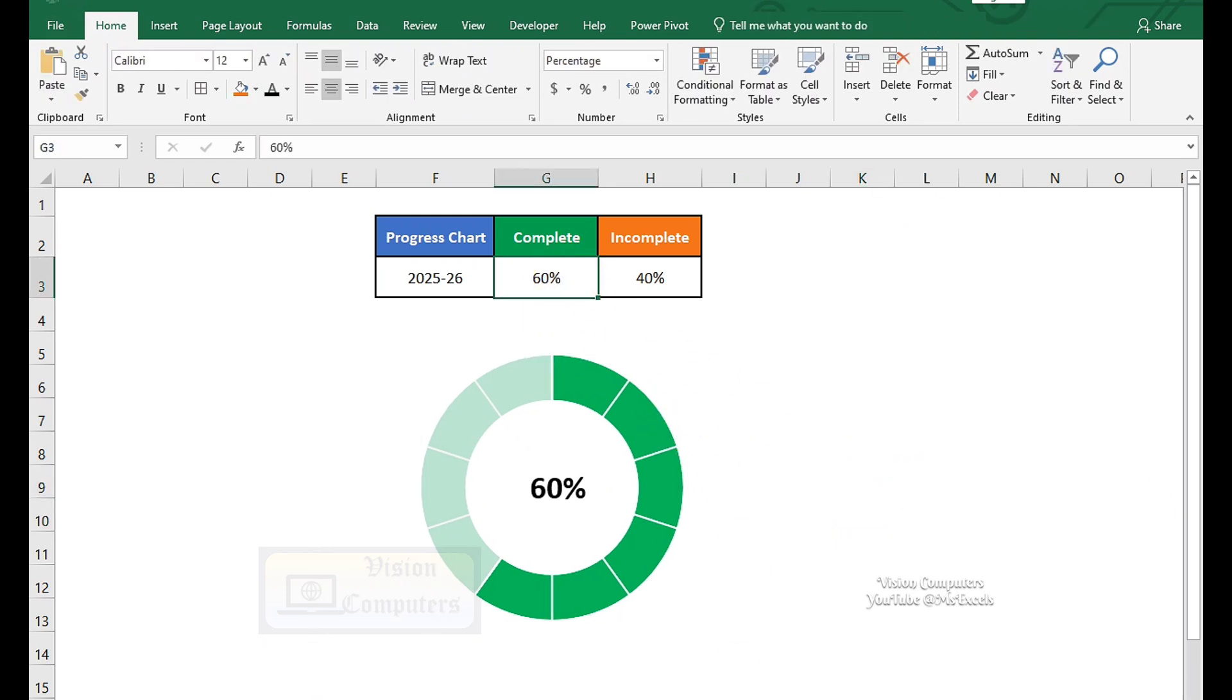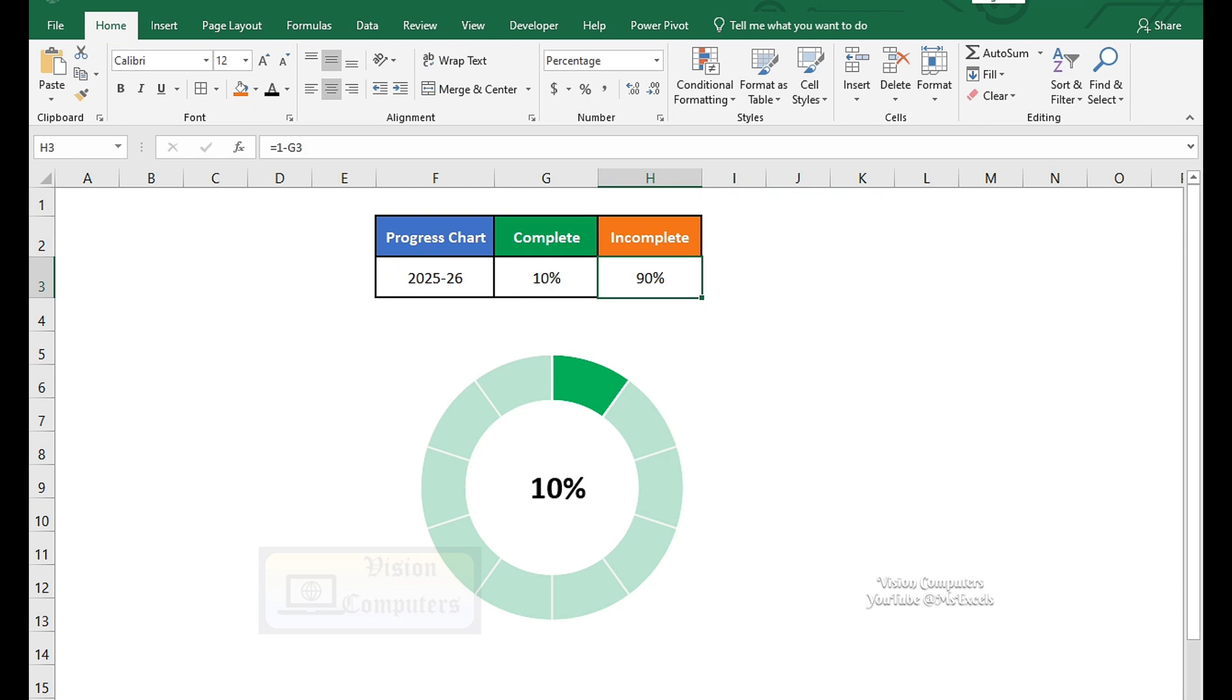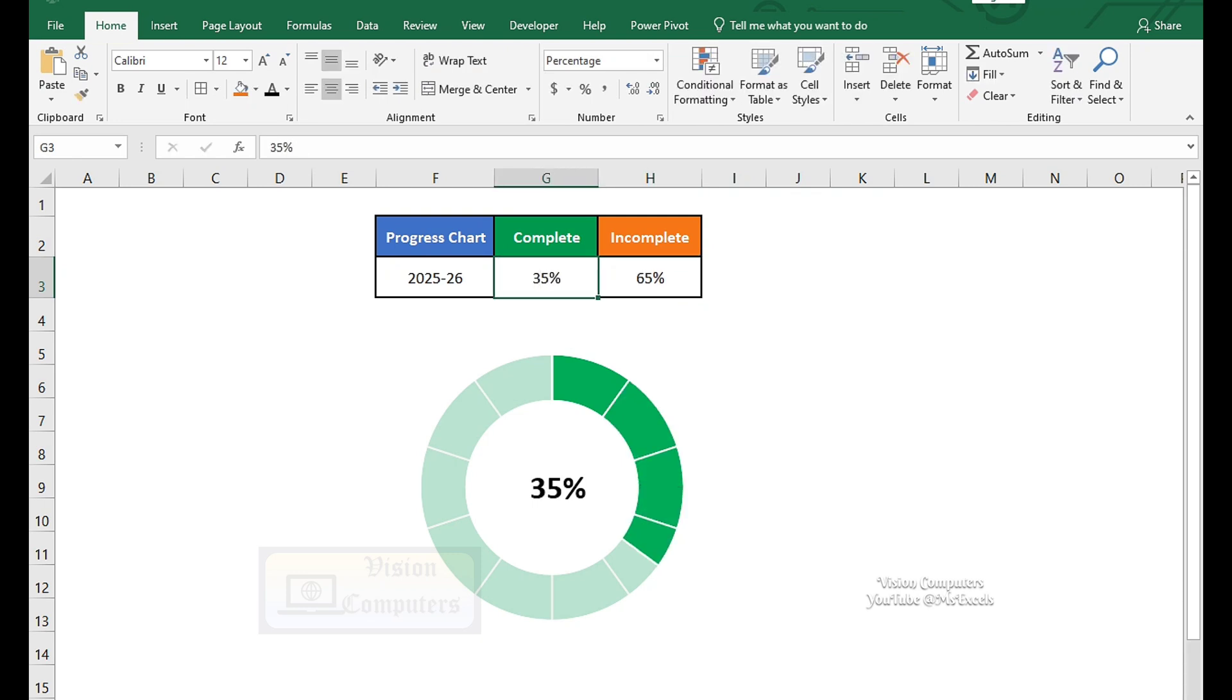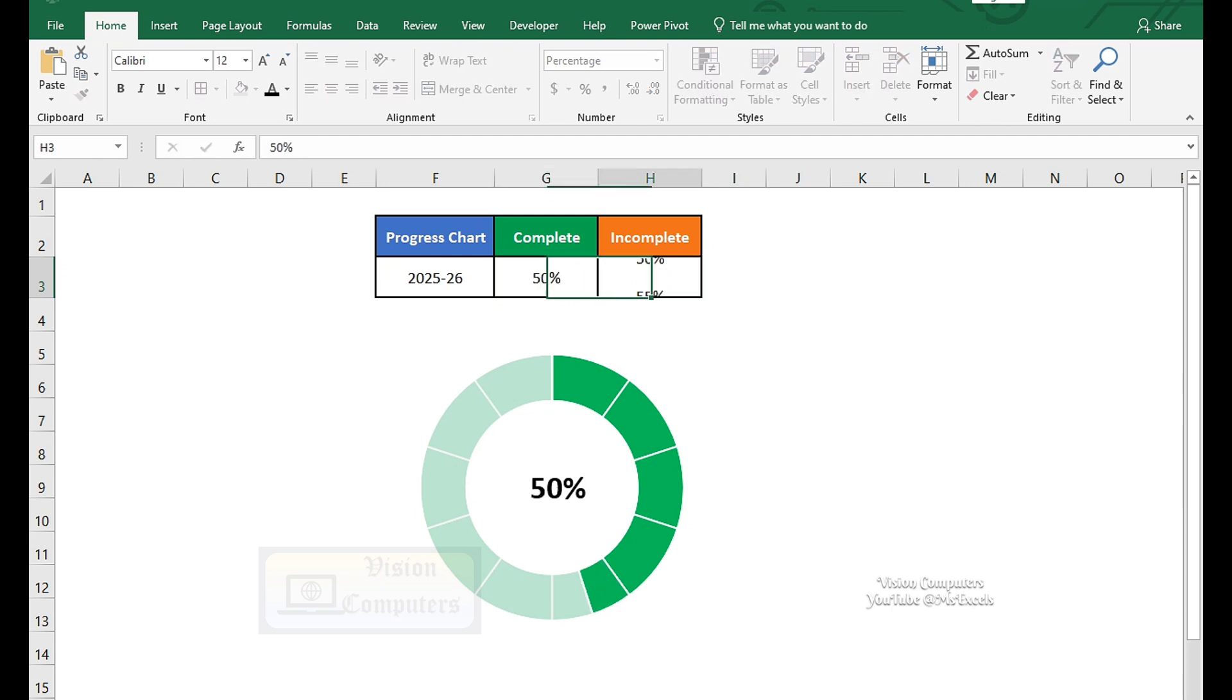Enter the values in the completed cell and the progress chart is updating automatically, showing the completed and incomplete sections, reflecting the progress.